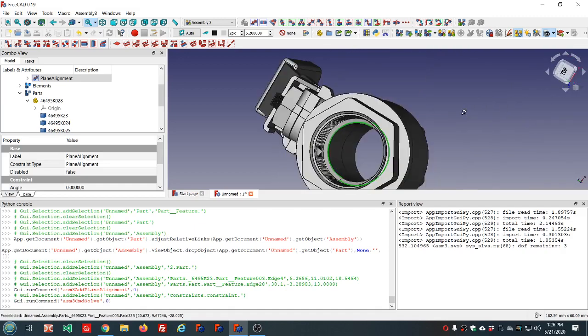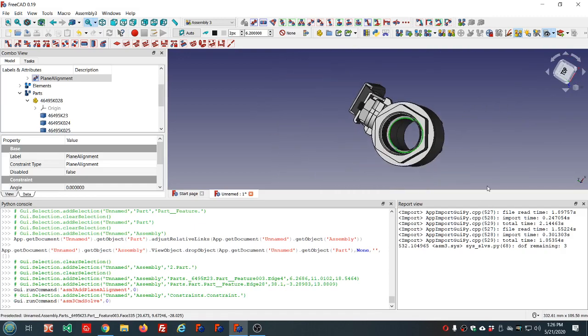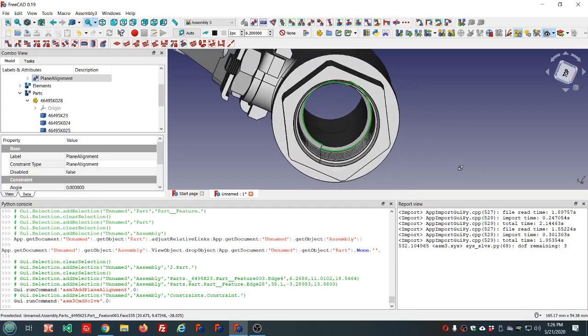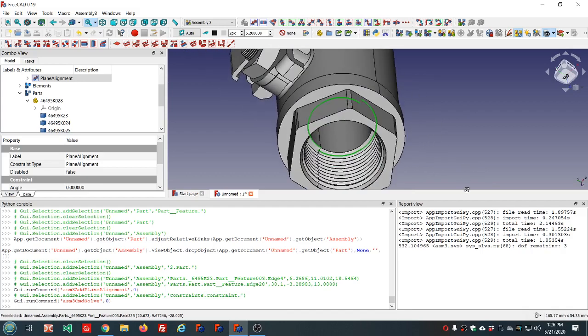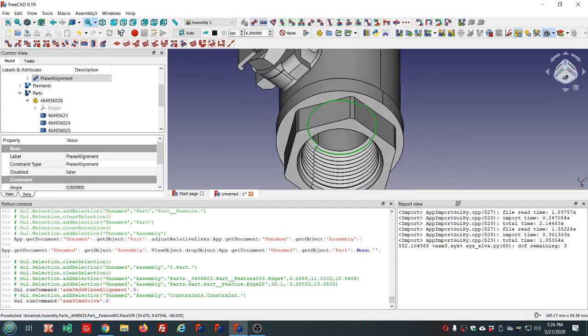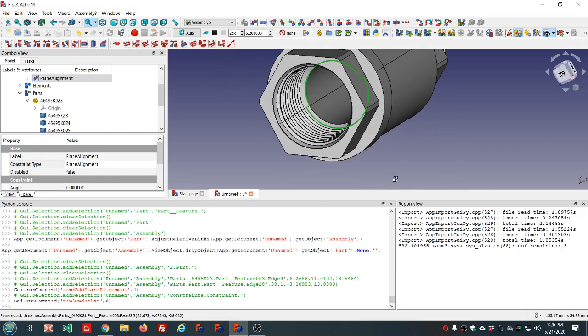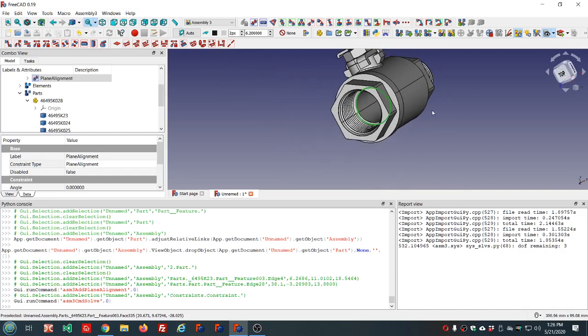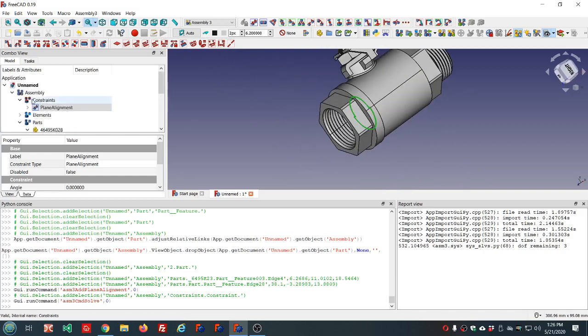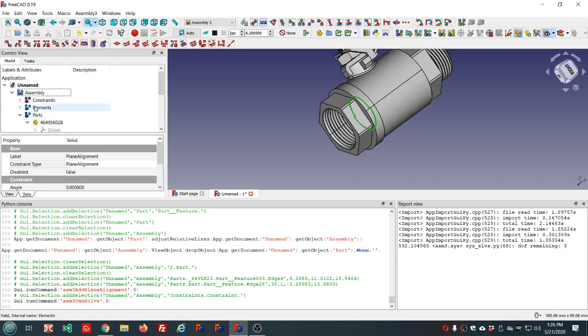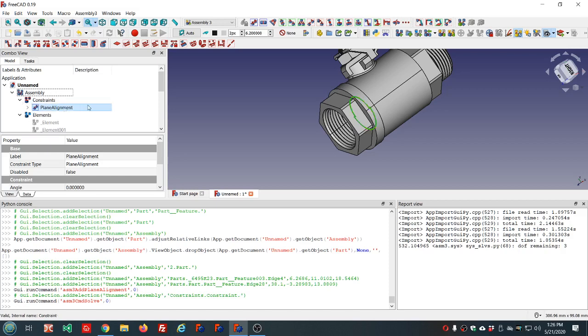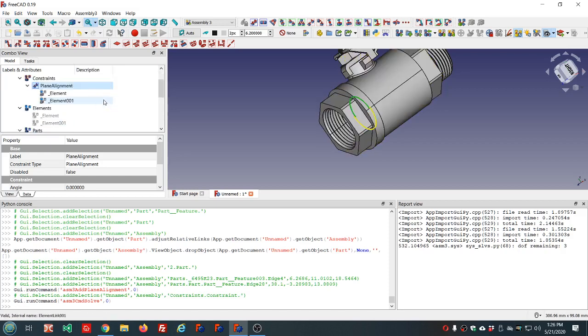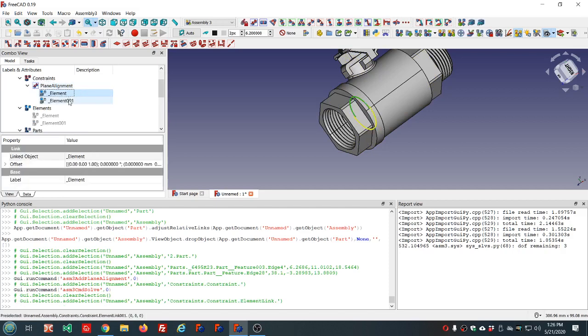Sometimes you need to click here to solve the constraint, but that one looks like it solved it automatically. That looks pretty good, but it's not exactly what I wanted. Notice now we have constraints, so we have parts, elements, and constraints. The plane alignment constraint uses these two elements.